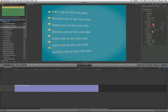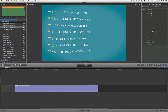I can also adjust the scale of the bullets if I want to make them bigger or smaller. Let's make them nice and big. I can also adjust where the first bullet starts and where the last bullet ends.